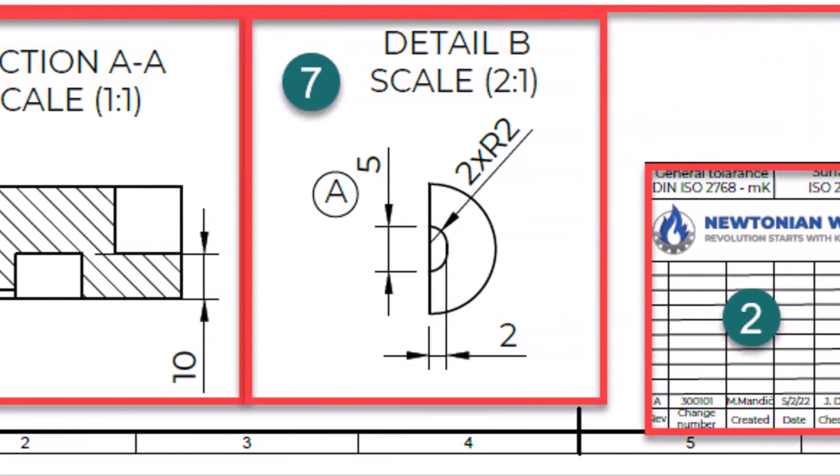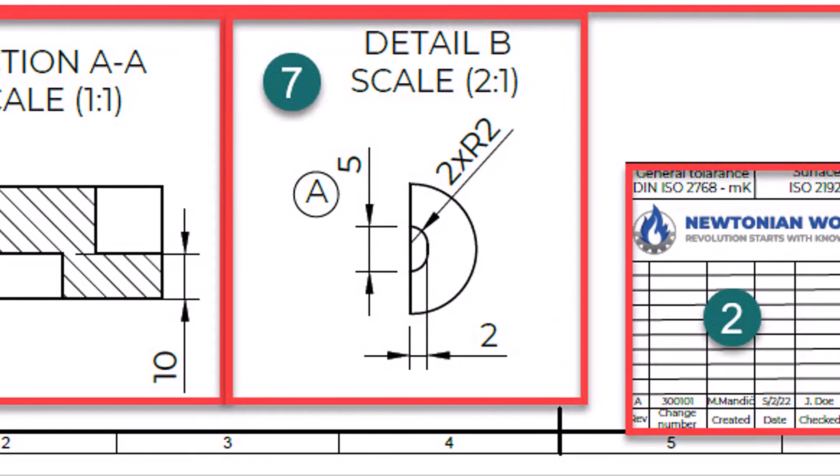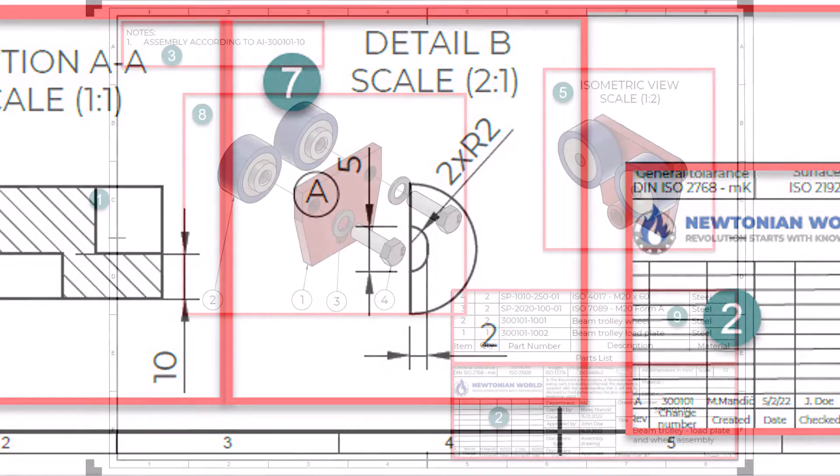Number 7. The detailed view is used when the detail of the object is not visible due to the scale of the drawing. In that case, we are using a thin line to circle out the object detail and enlarge it to an appropriate scale. The area inside of the circle represents the enlarged area.